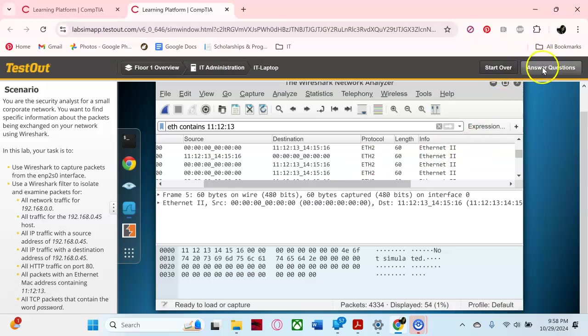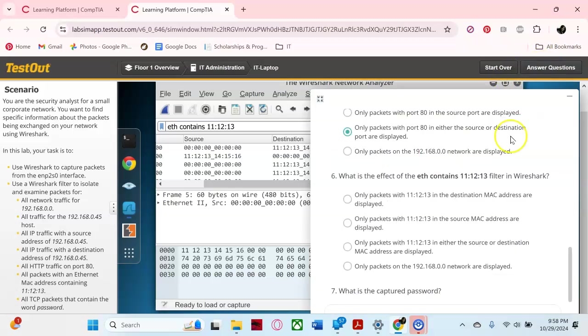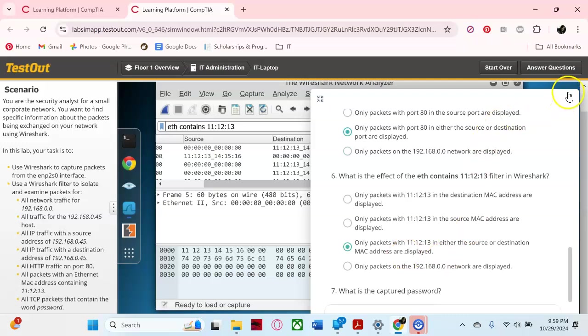Scroll down just a little bit. Yeah, as you can see, it would be this one because it's either the source or the destination.